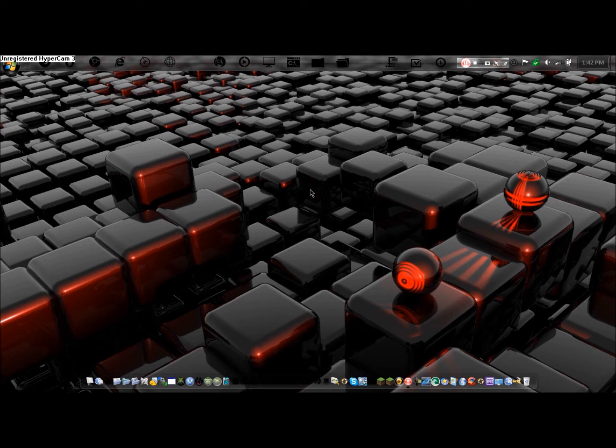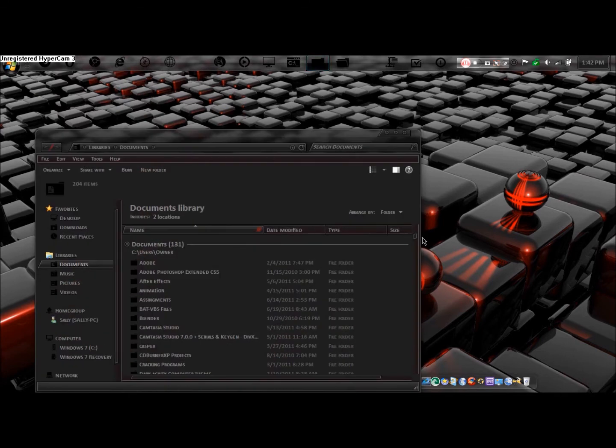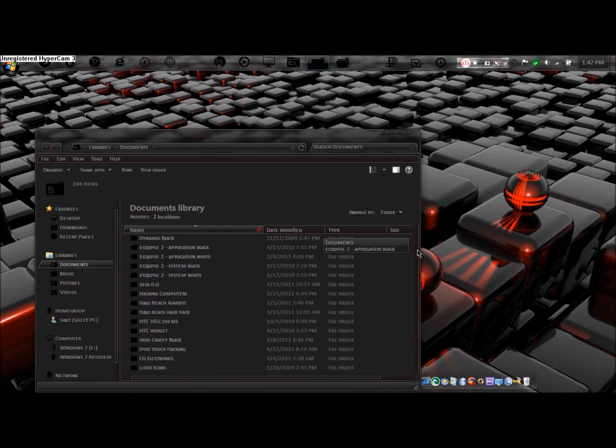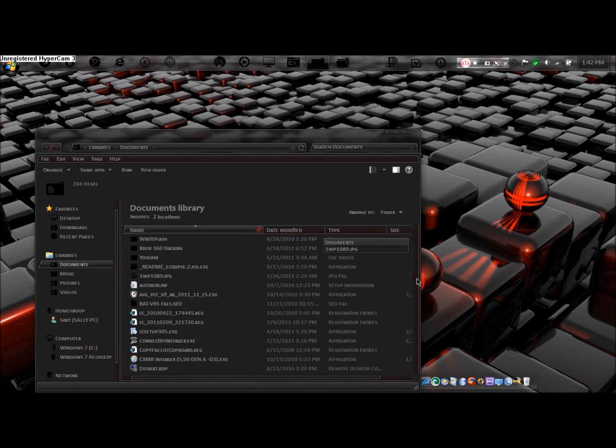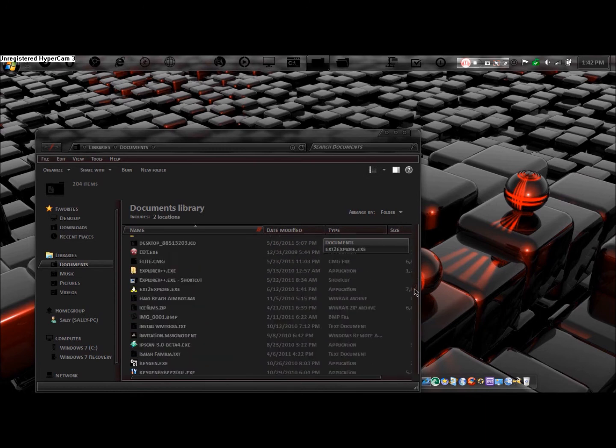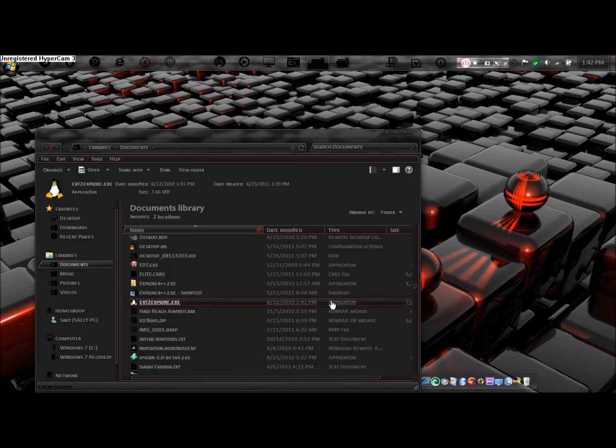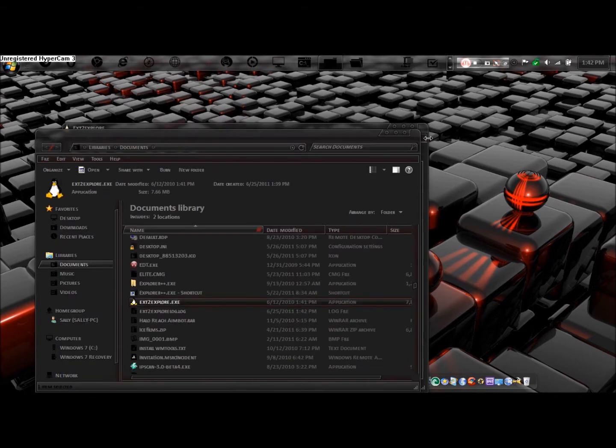Using this program, this program will allow you to copy files off of Ubuntu onto your Windows desktop too. I'll provide a link in the description to this program. This is the program here, it's called ext2explore.exe. We're just going to open it up.